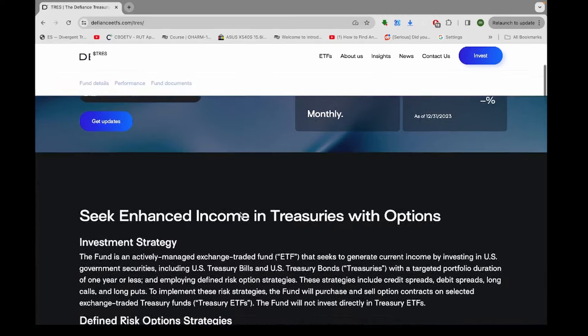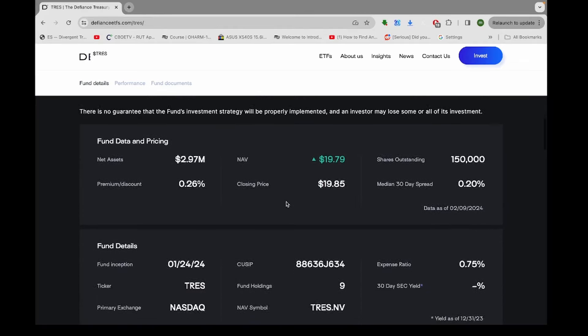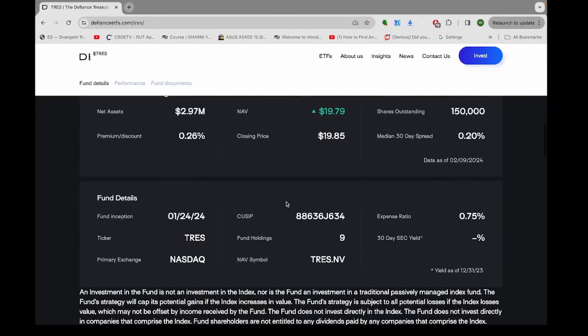Alright, it's tiny, look at this, it's not even 3 million under management. 150,000 shares outstanding.